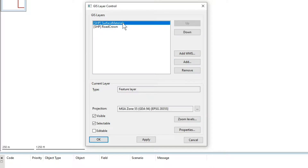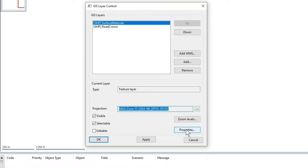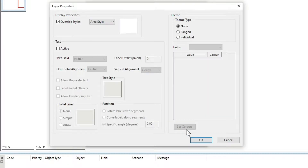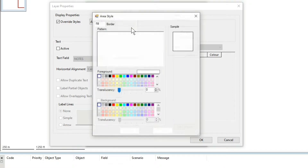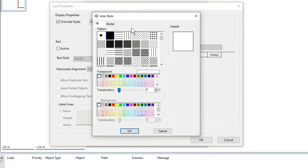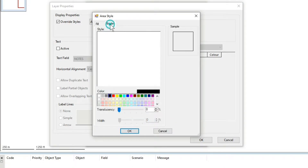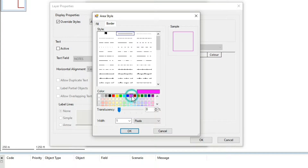If we select the surface materials you'll see that the projection is already populated. If we go to properties we can change the display of the surface materials. I'm going to choose no fill and under the border tab change it to magenta.